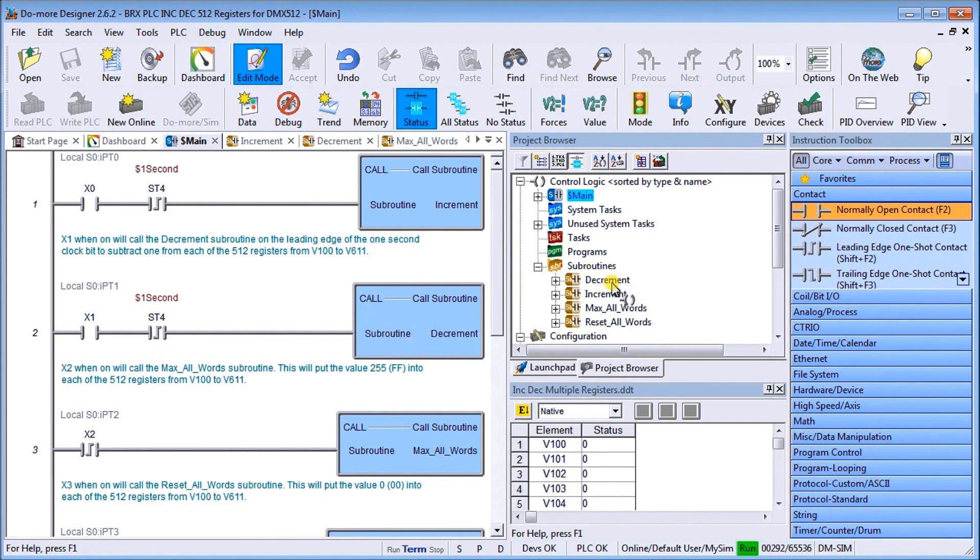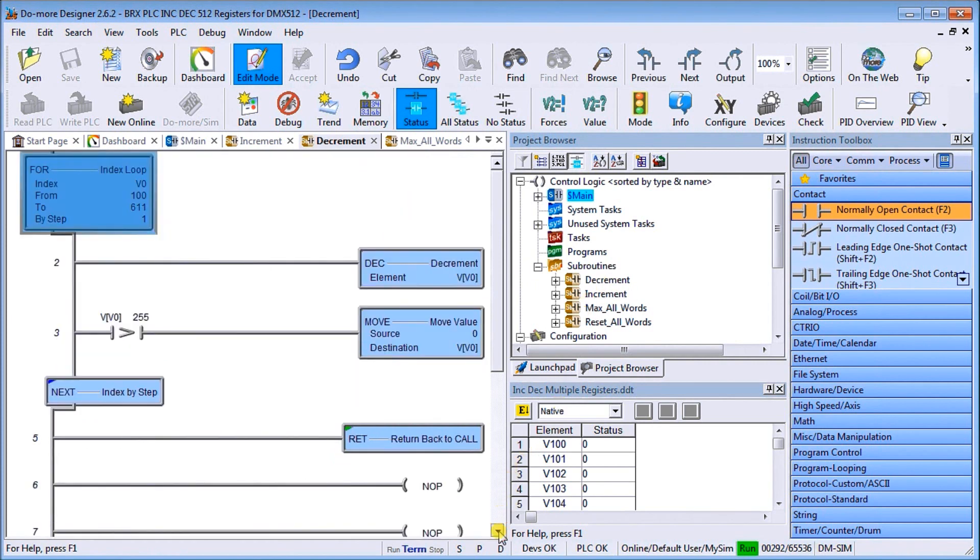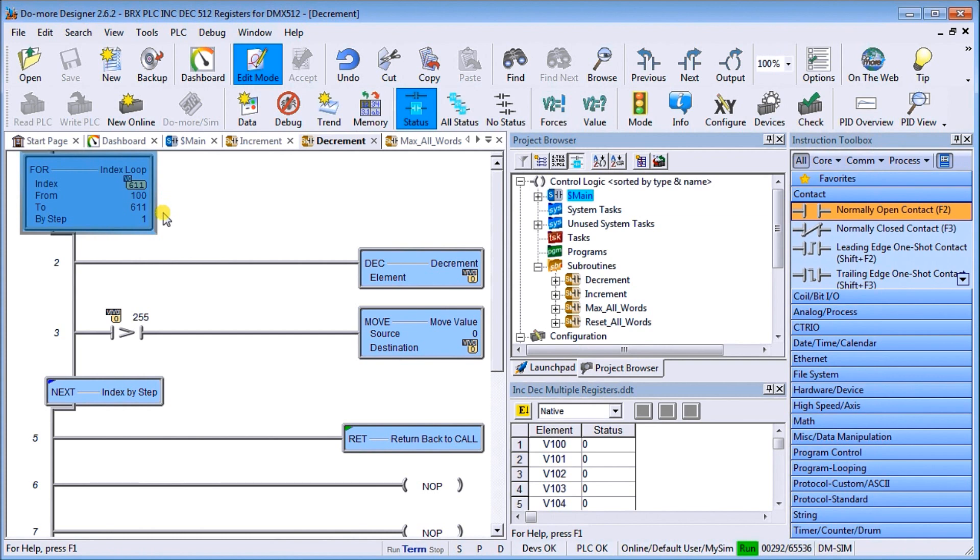In my decrement, let's take a look at it. Again I set up my for-next loop on V0 and we're going to go from 100 to 611 which acts as my pointer, and we have it step by one.